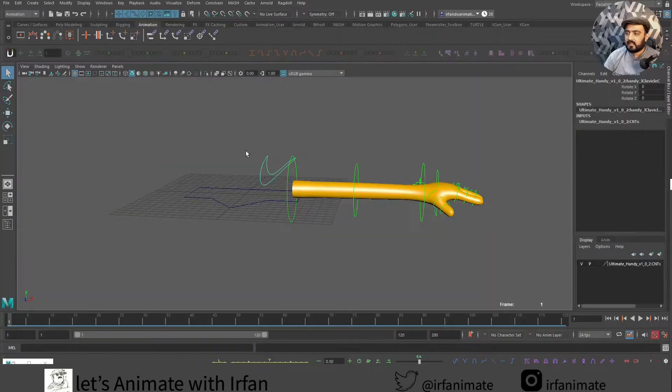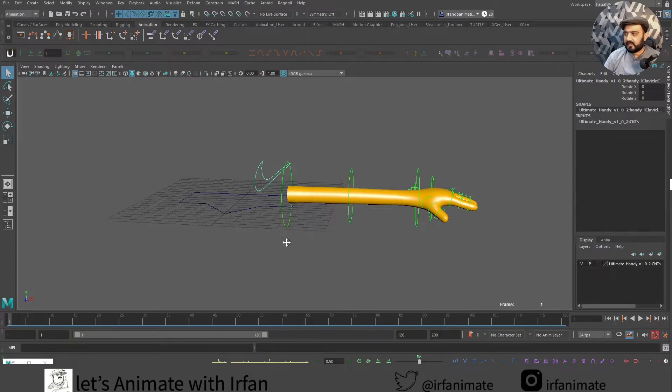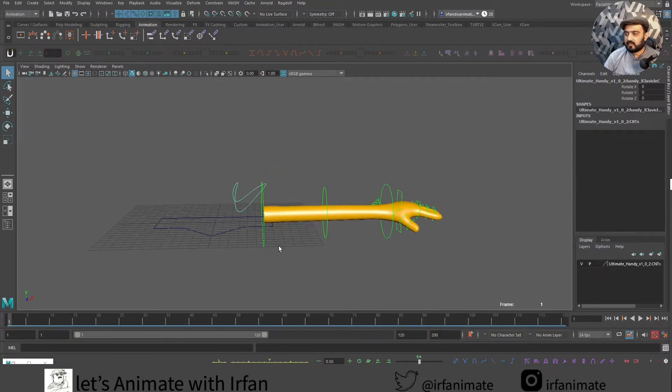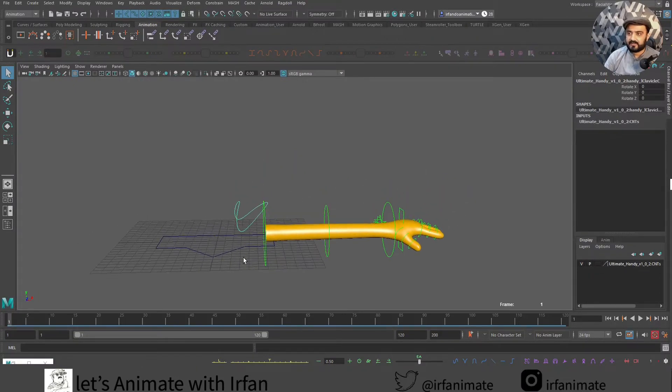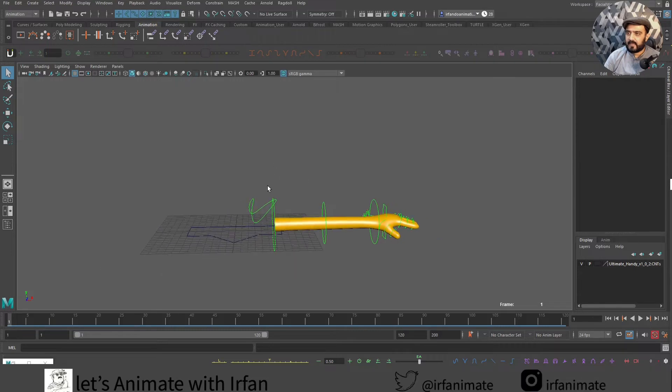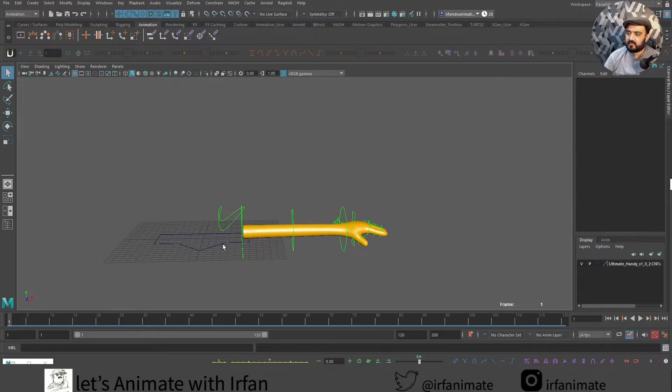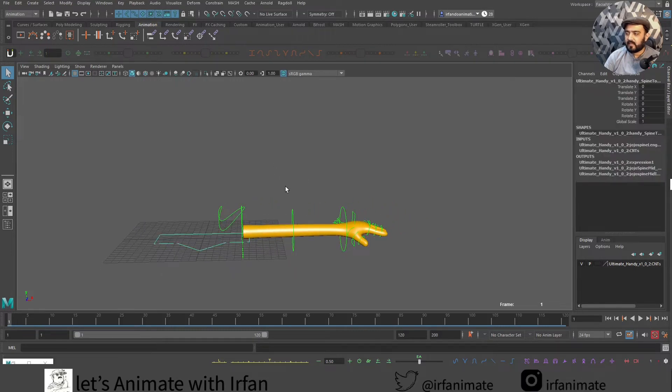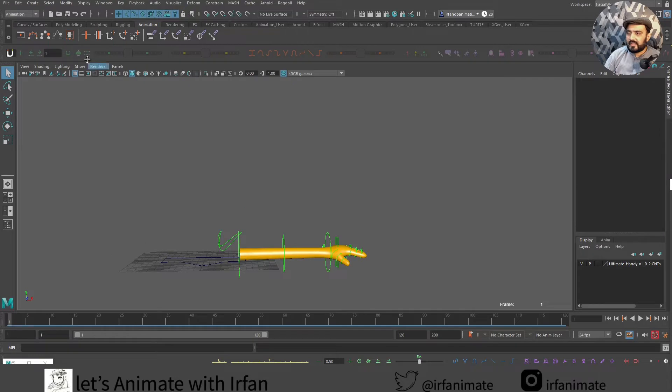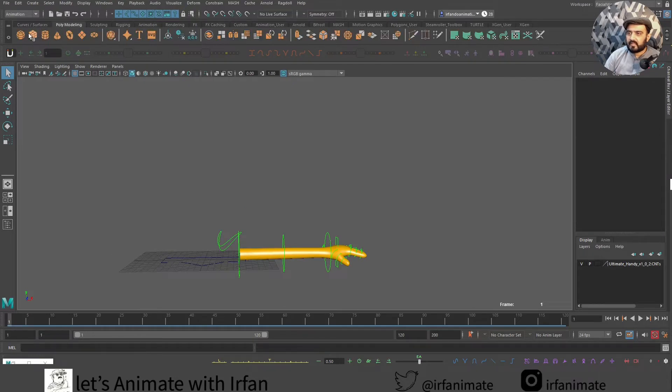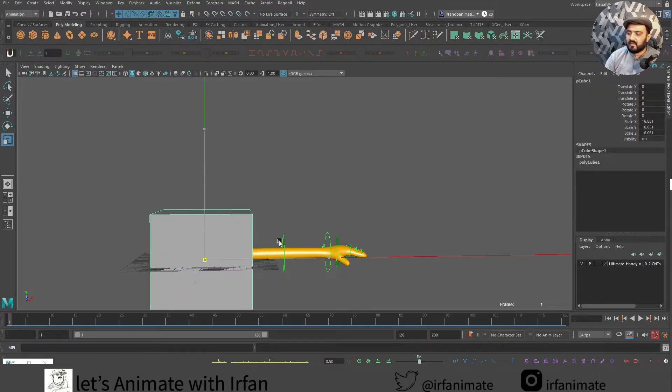Let's try to understand the parent constraint option with another example. Let's say this hand wants to push or pull something. Let's create a box from over here. This box is so big, it's a huge box.